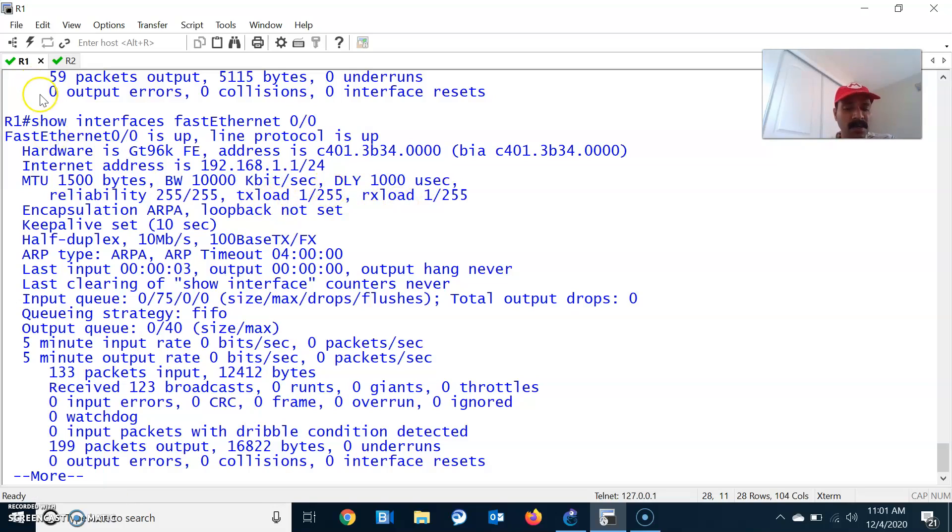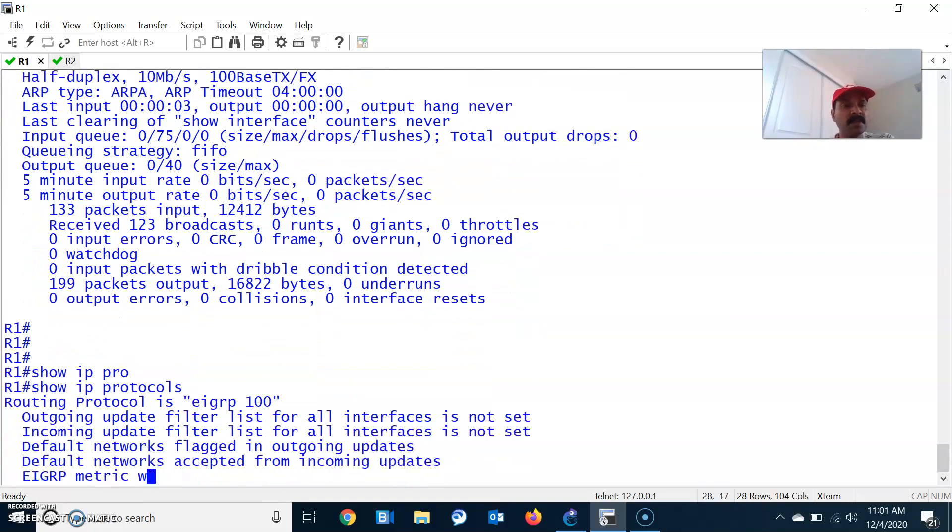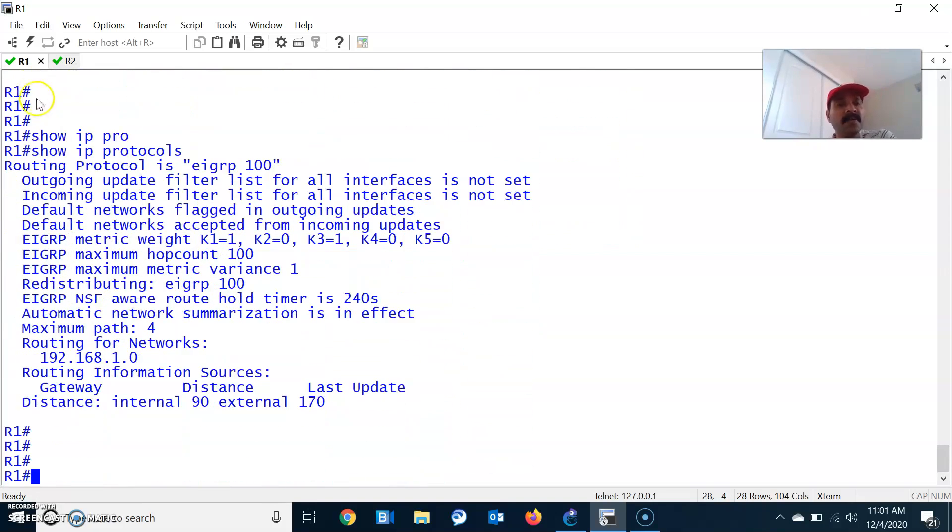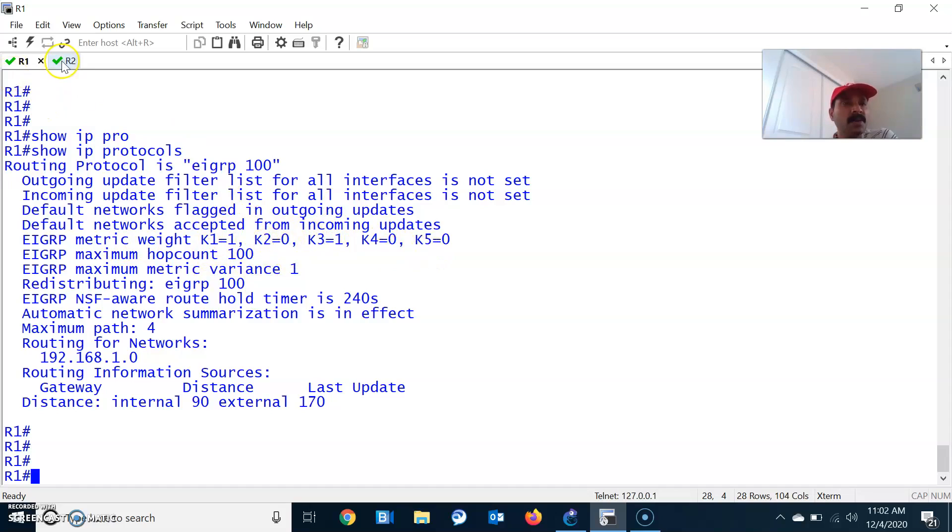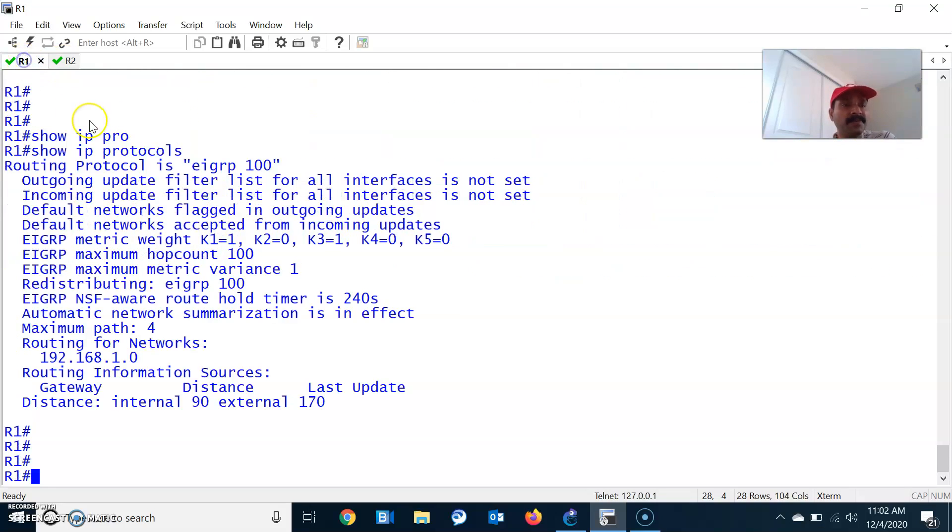Now to check the K values, use show IP protocols. This will show the default K values. K1 is 1 and K3 is 1. That means by default, EIGRP calculates using the metric bandwidth and delay. If you want to make K2 and K4 on as well, you can specify K2 equal to 1. Let us configure the K values.